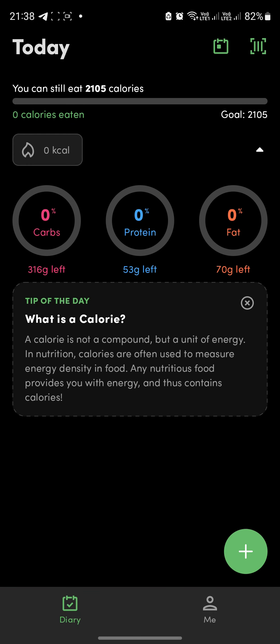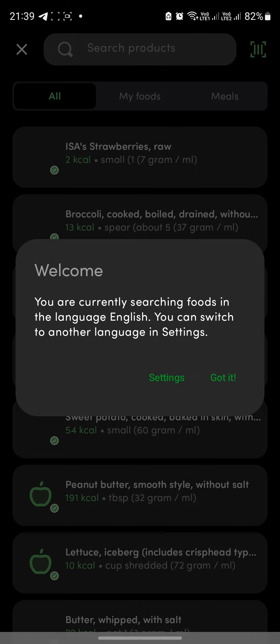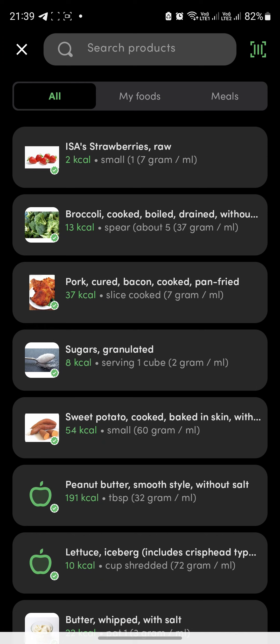This is our home page where we can track our food — the protein, carbohydrates, and fat we've consumed. If you want to add foods you've eaten today, click on the little plus button.